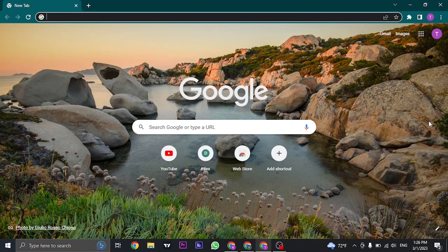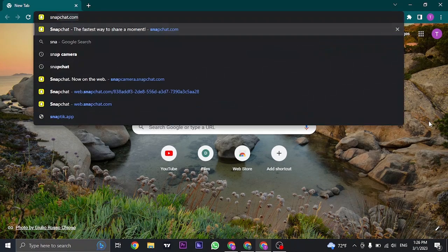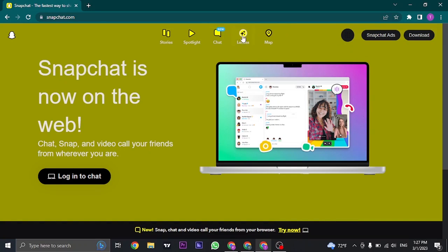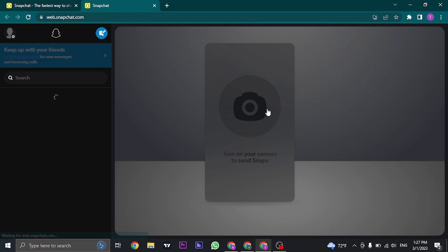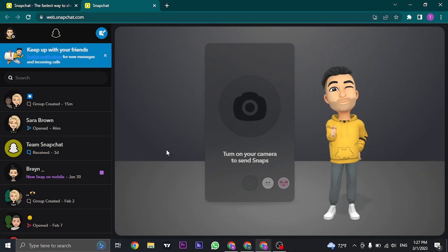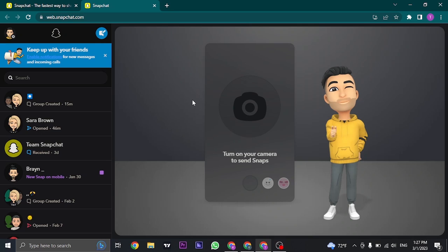To use that, just open up your web browser and search for snapchat.com. Once you land on the interface, click on login to chat. You'll need to log into your Snapchat account by typing in your username or email address, and you'll get a notification on your phone to verify that it's you logging in.